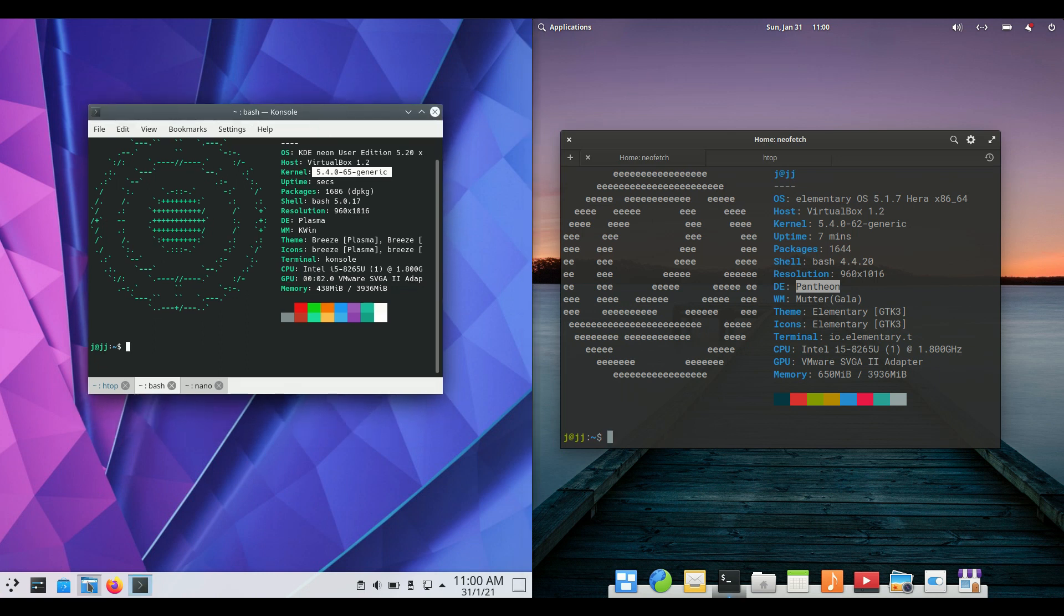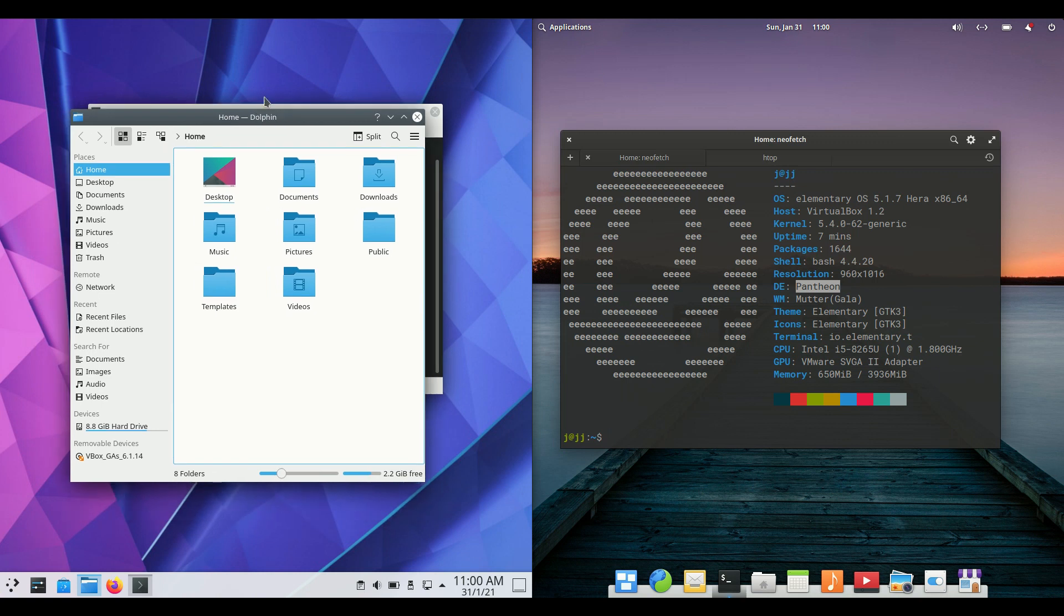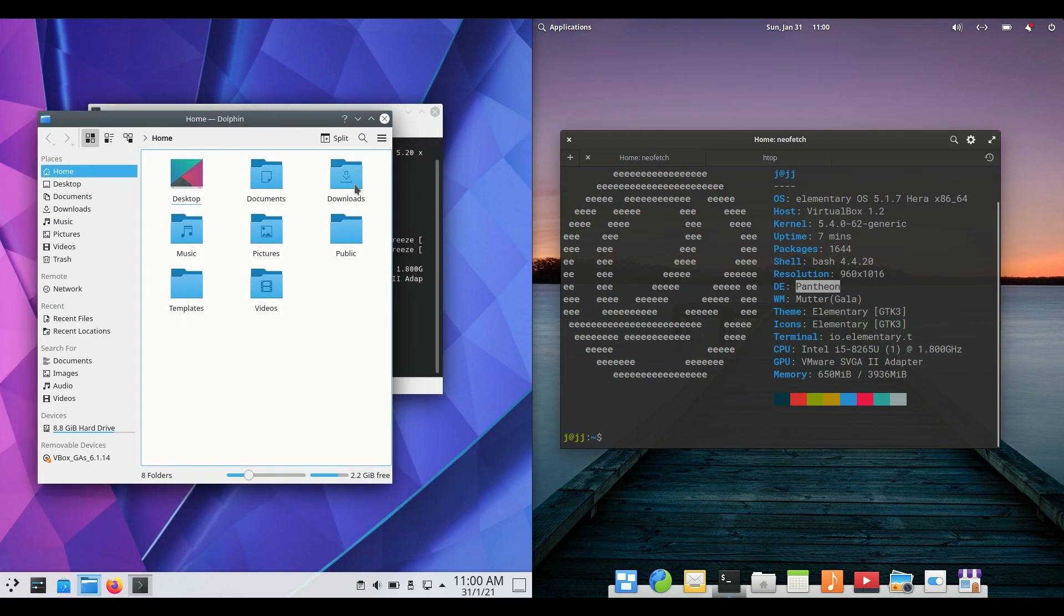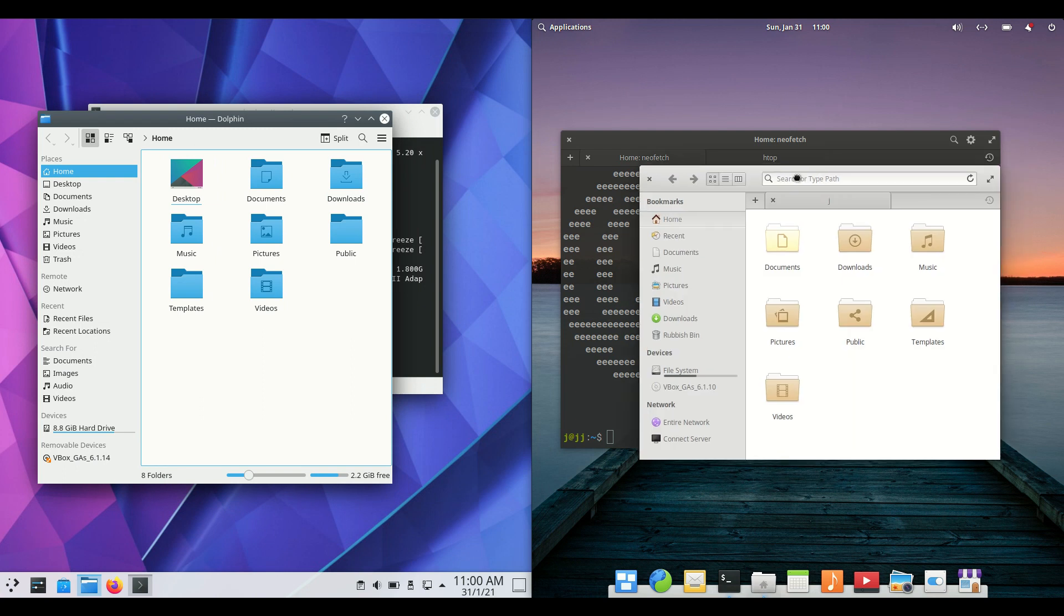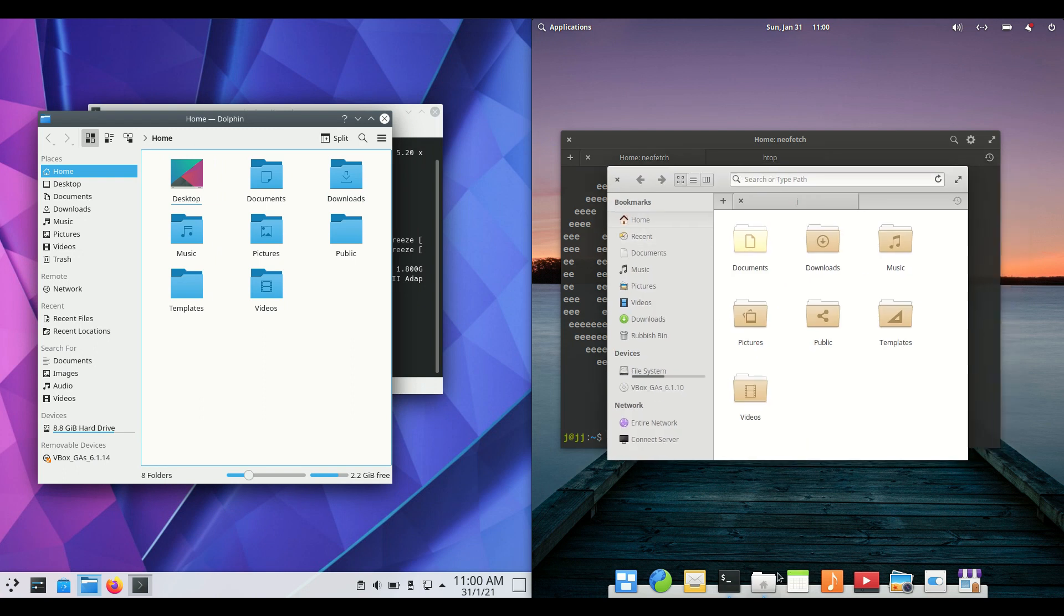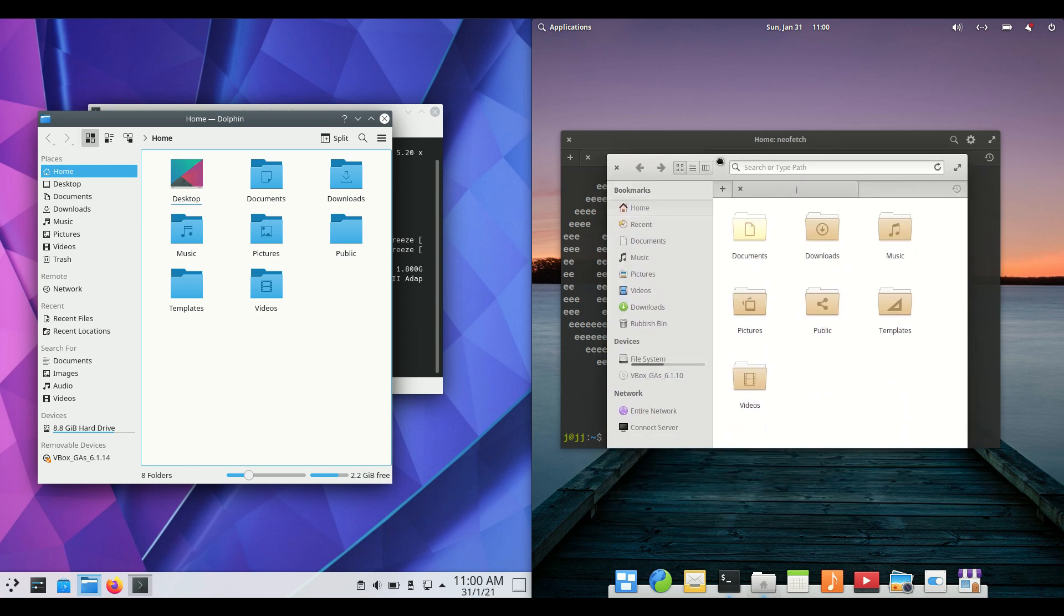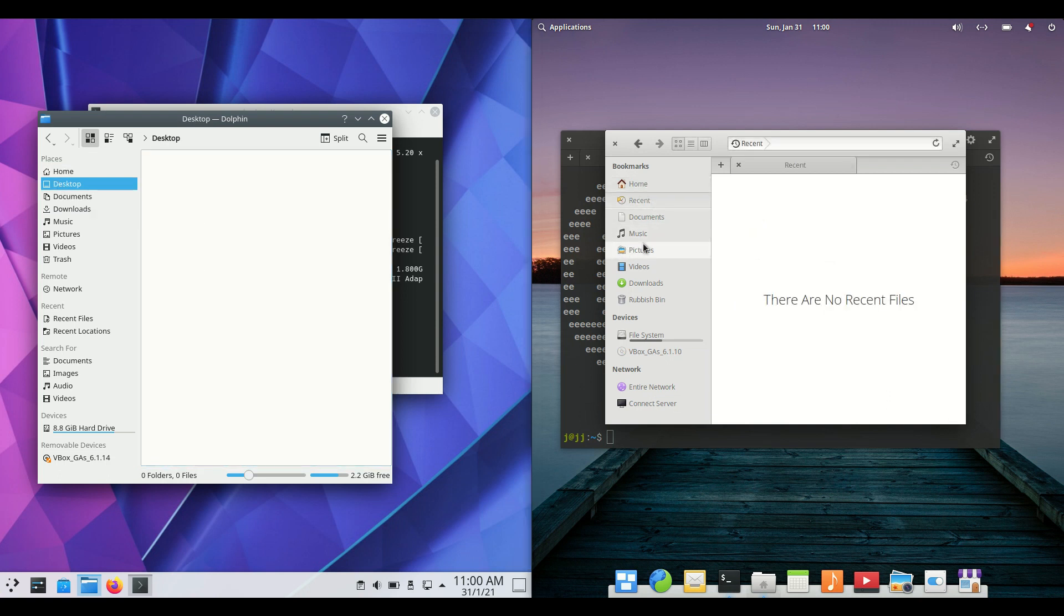Moving on, let's look at the file managers. On KDE Neon, it's Dolphin, the de facto file manager for KDE Plasma. On elementary OS, it's a GNOME-like files manager. Both are fully featured and functioning, very similar in nature, so you won't notice too much difference. In fact, I think I like the one on the elementary side a little bit better.